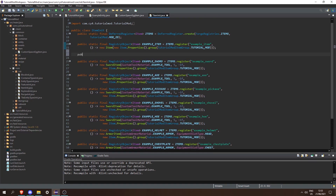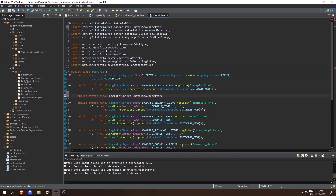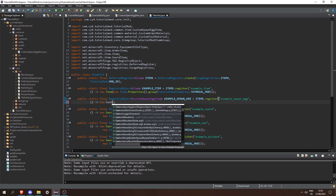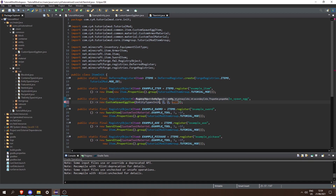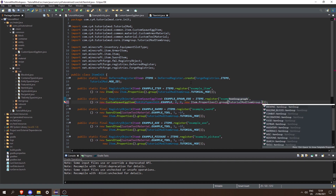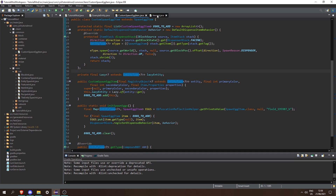Next let's create our item in our ItemInit. After our example item, we can create a public static final RegistryObject of CustomSpawnEggItem called exampleSpawnEgg, equal to ITEMS.register("example_spawn_egg"), and then we need the supplier for the item. So let's create a new supplier of CustomSpawnEggItem, then the registry object of the entity which is EntityTypesInit.EXAMPLE, then the primary color and secondary color, and then Item.Properties. We need to go into CustomSpawnEggItem and change the RegistryObject to something that extends EntityType to fix the error.